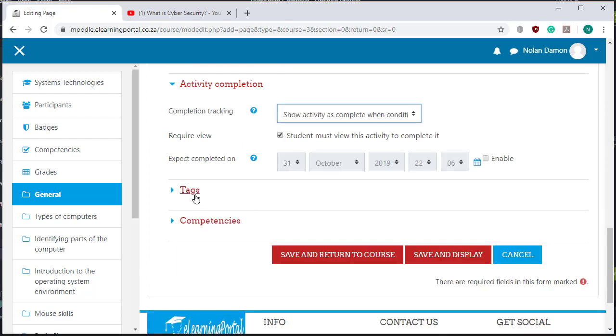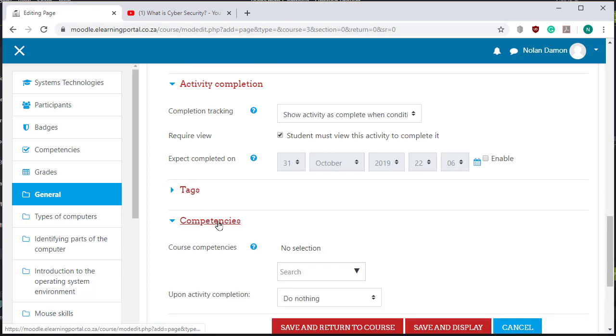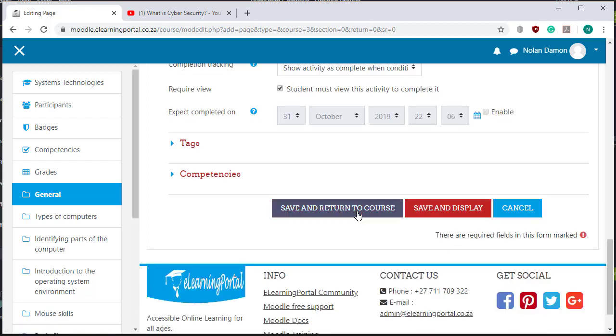Tags leave it as is and competencies leave it as is. Now click on save and display.